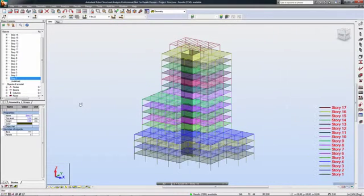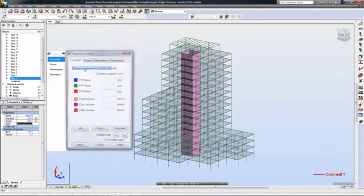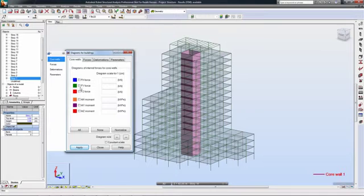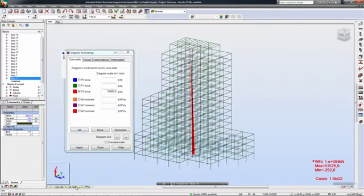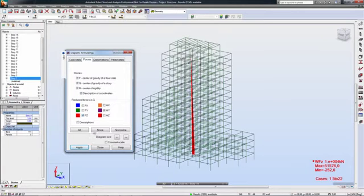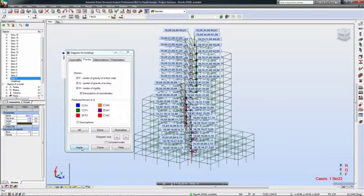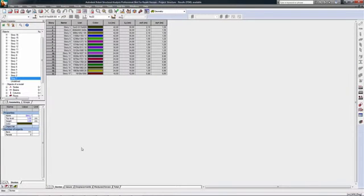Engineers have access to a wide range of results, including very building-specific results for stories, core walls, and more. Once all needed results are captured, engineers can manage them and easily compose the final structural documentation.